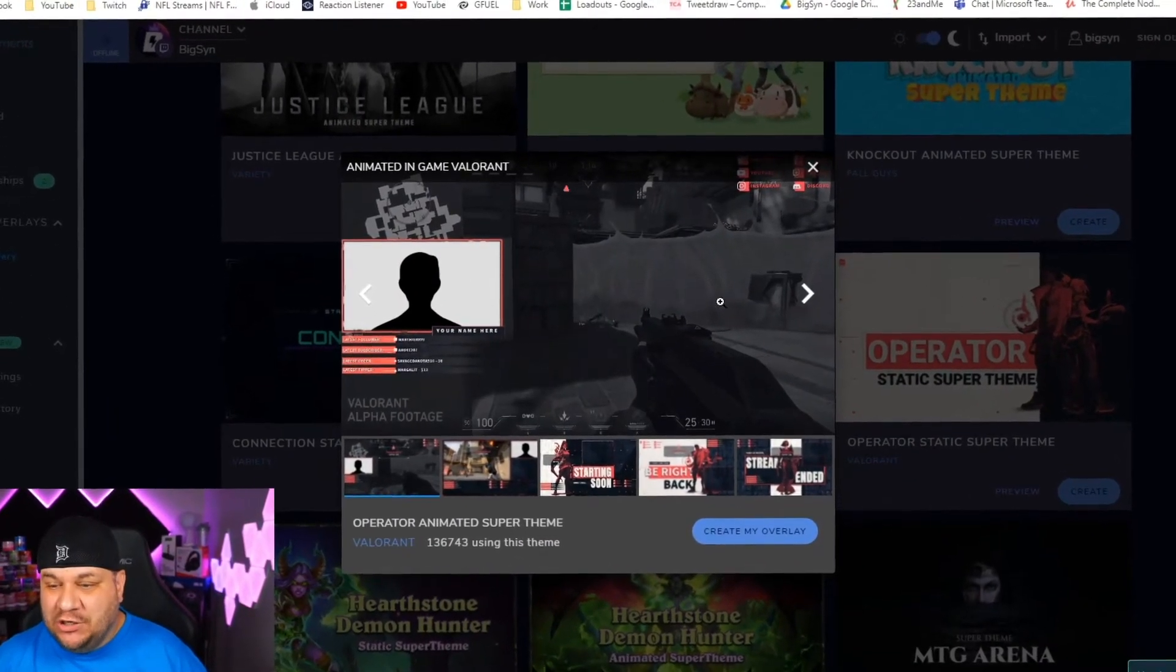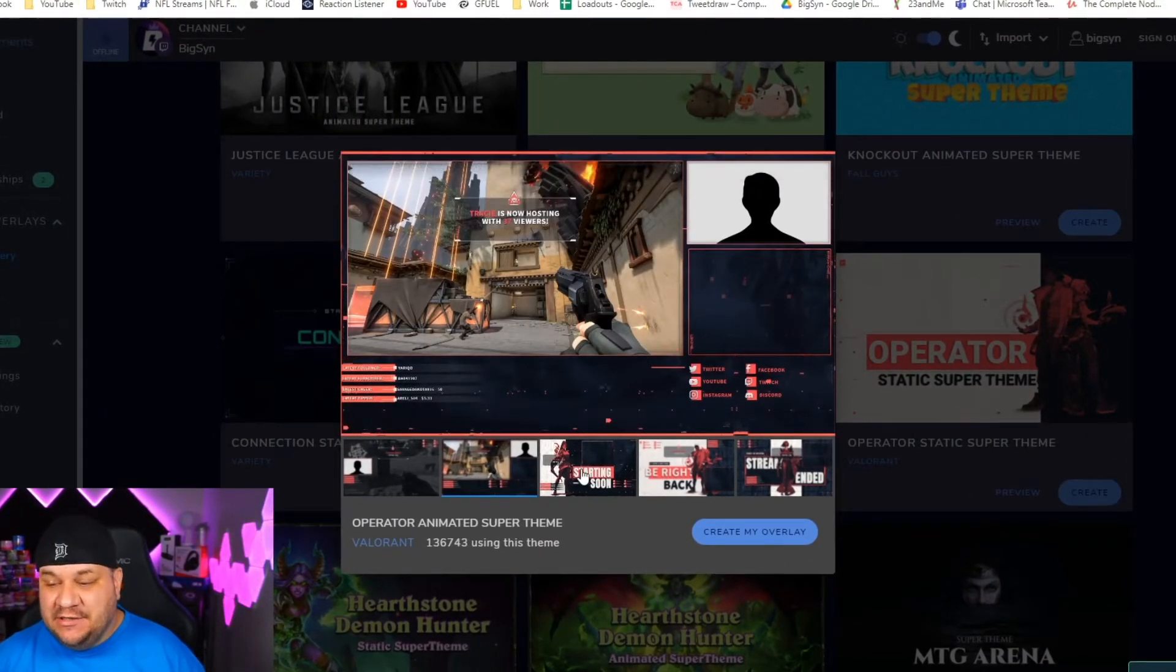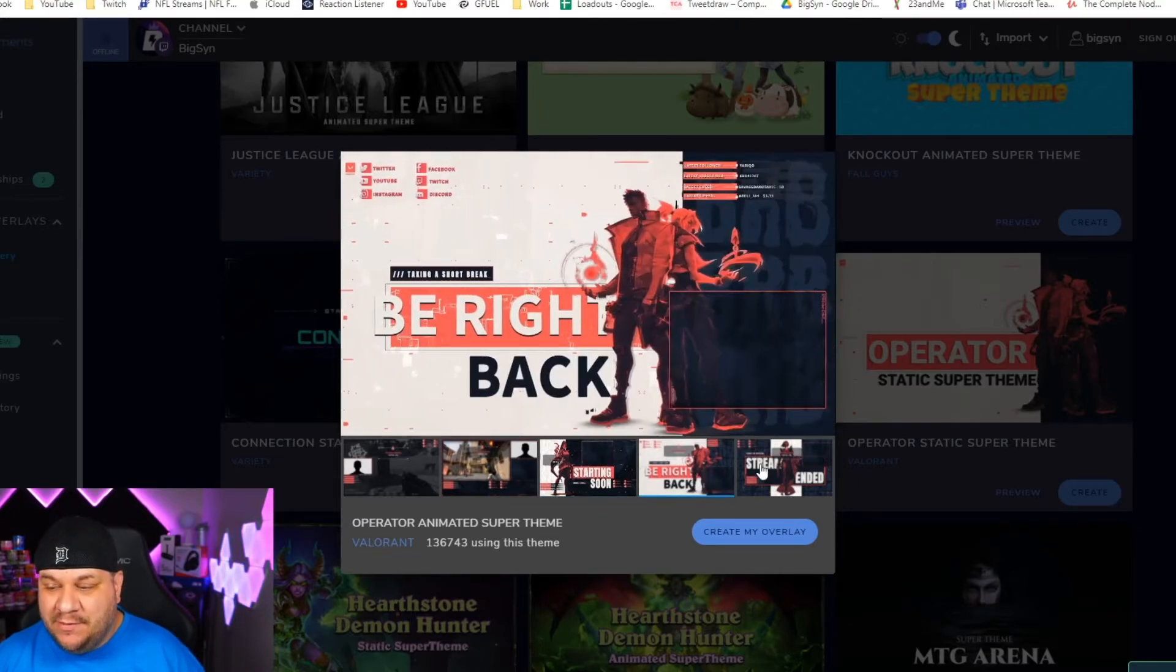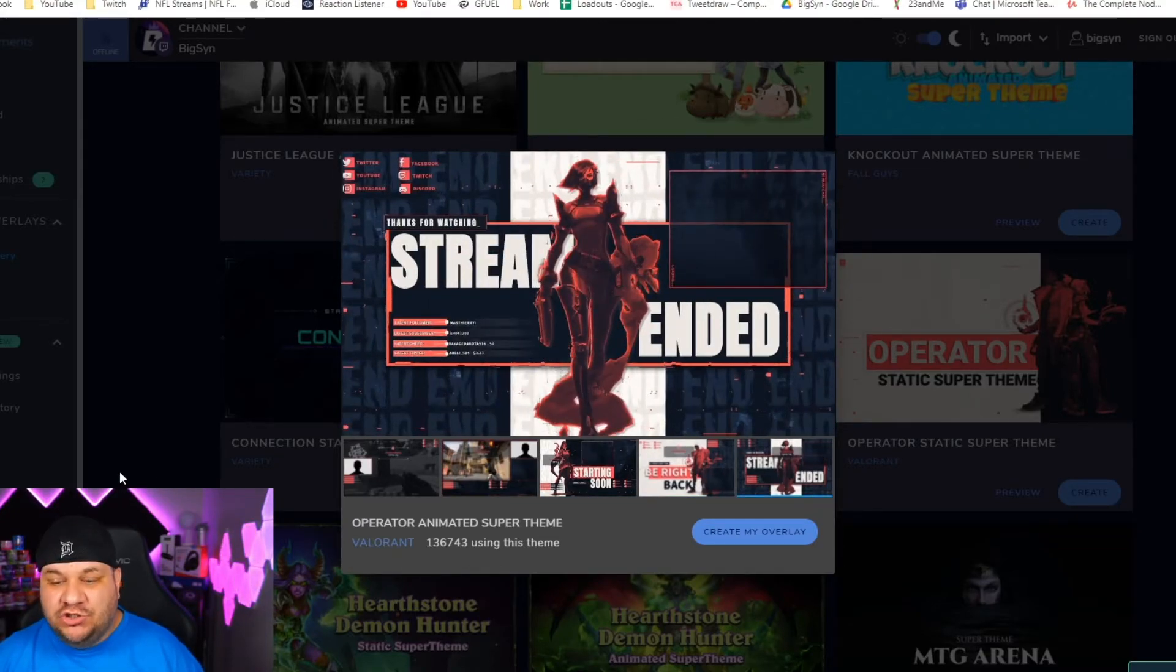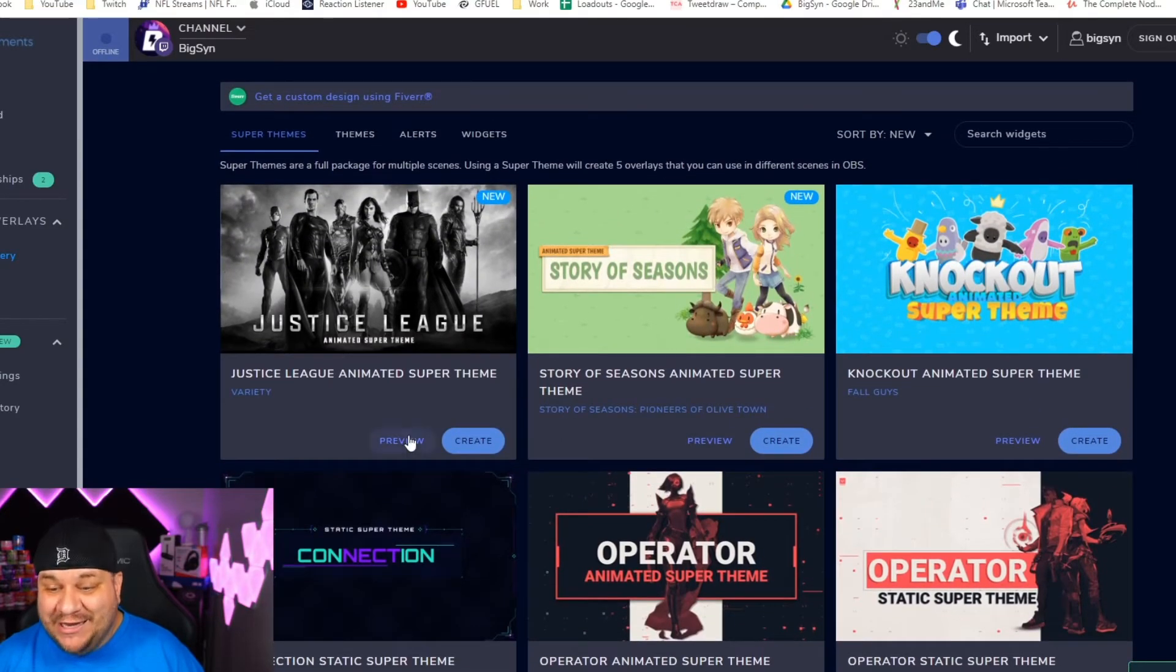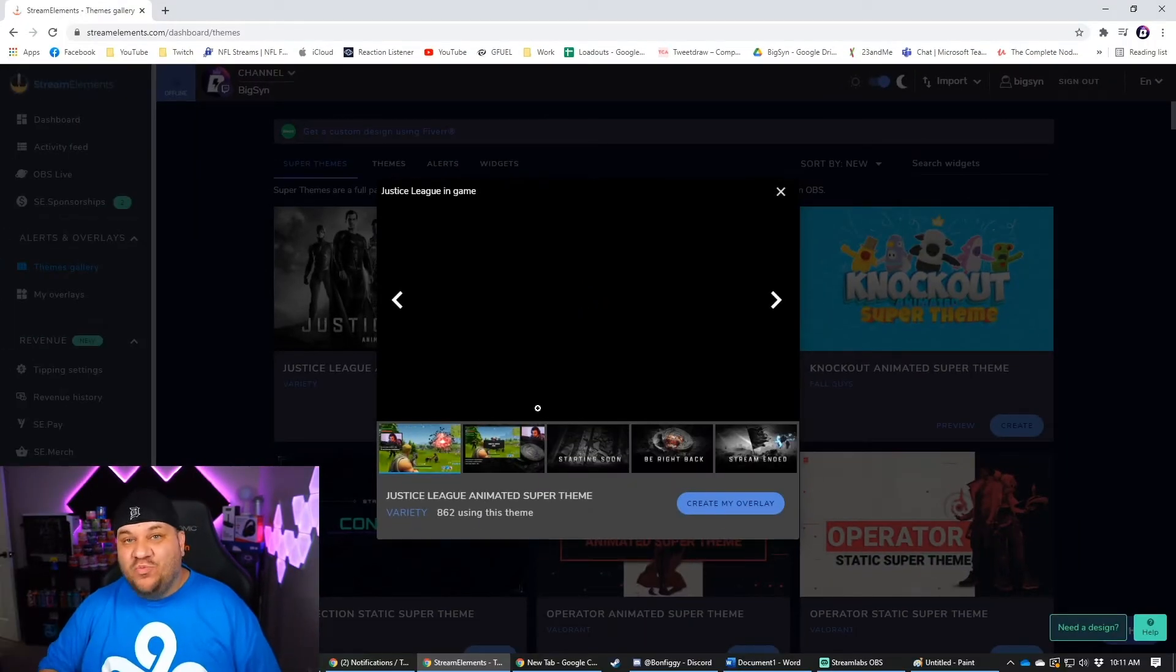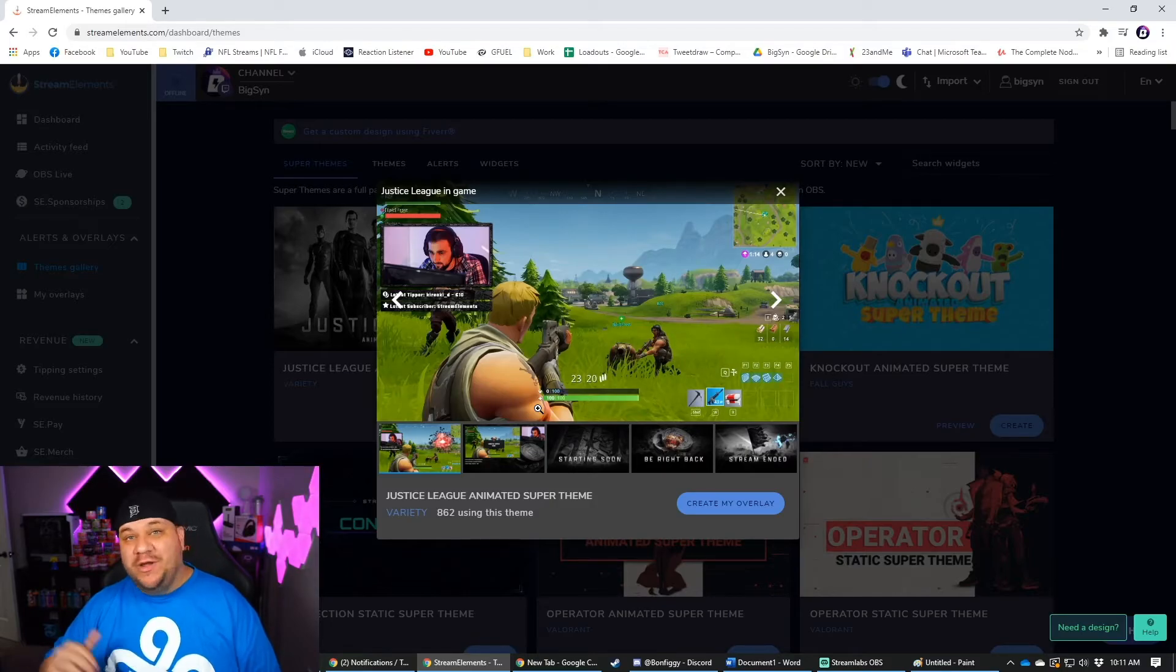It'll pop up. It'll show you what it's going to look like. There's different scenes. Here's your starting soon, your be right back, your stream ending. There's so many different things you can do, and there's so many different ones.